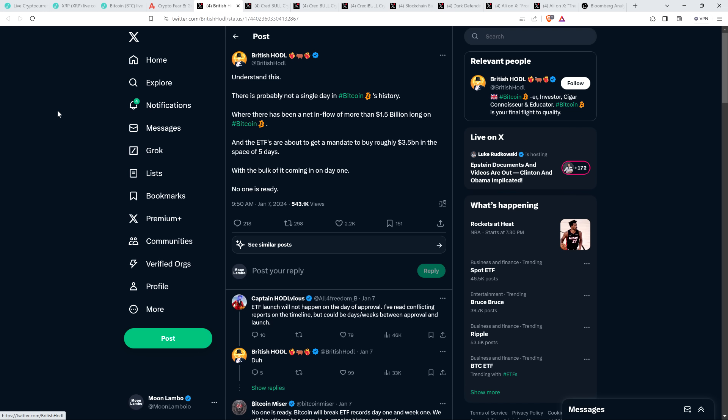But here's a post from British Hodl on social media platform X who seems to be a bit more optimistic than me, and that's fine. He said: 'Understand this. There is probably not a single day in Bitcoin's history where there has been a net inflow of more than $1.5 billion long on Bitcoin. And the ETFs are about to get a mandate to buy roughly $3.5 billion dollars in the space of five days, with the bulk of it coming in on day one. No one is ready.' Okay, I want that to be true, you want that to be true, right? That would be fantastic. Could be.